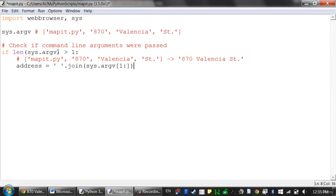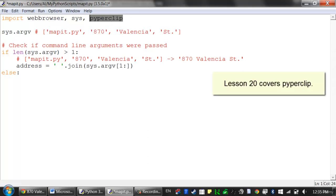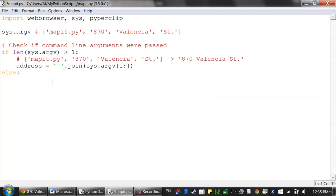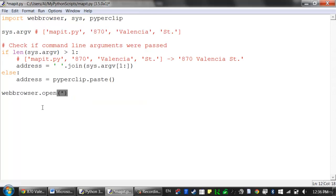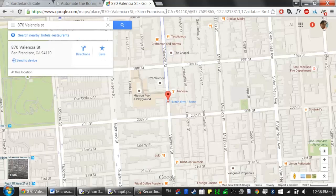So by the time the program execution gets past this if-else statement, no matter what, the address variable has a string of the address we want to open. Let's go ahead and launch the web browser. We need to figure out what URL to pass it. Looking at a Google Maps URL — it's huge, but we can see the address embedded in it, plus some latitude/longitude and data parts. Let's check if just the base part — maps.google.com followed by the address — actually works.